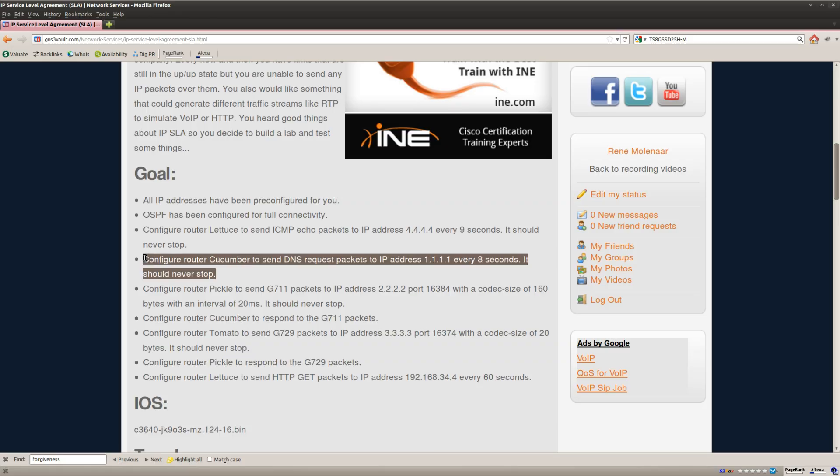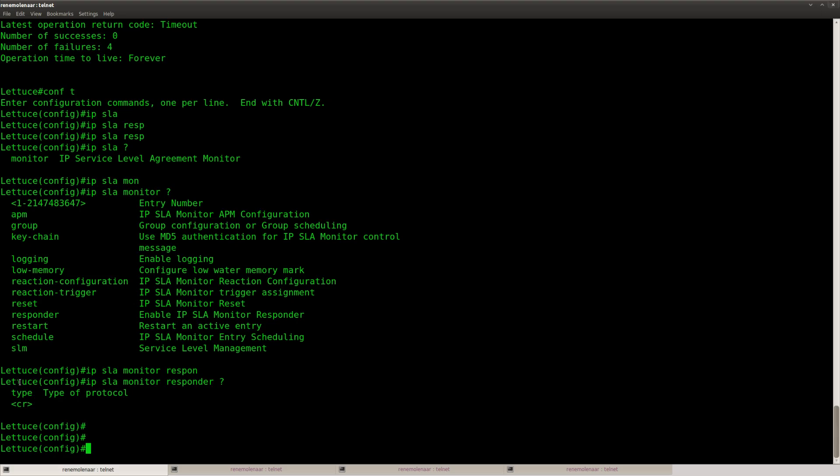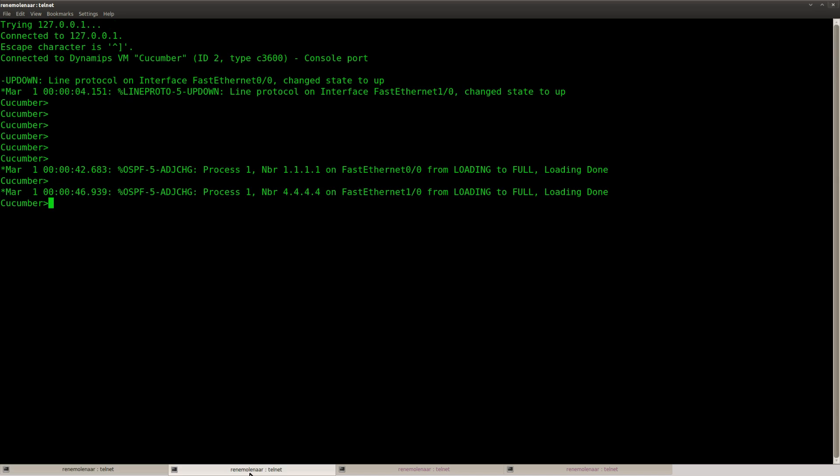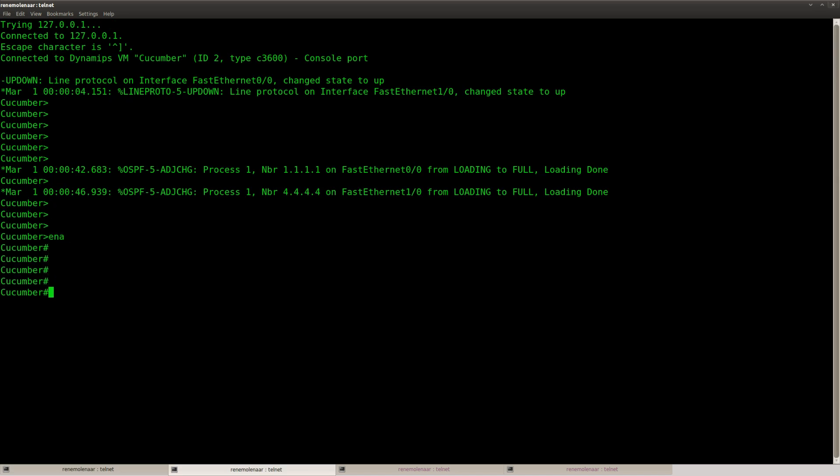What else do we have? Router Cucumber send DNS requests to this IP address every 8 seconds. So where is it? It's here. So what am I going to do? We're going to do conf t,